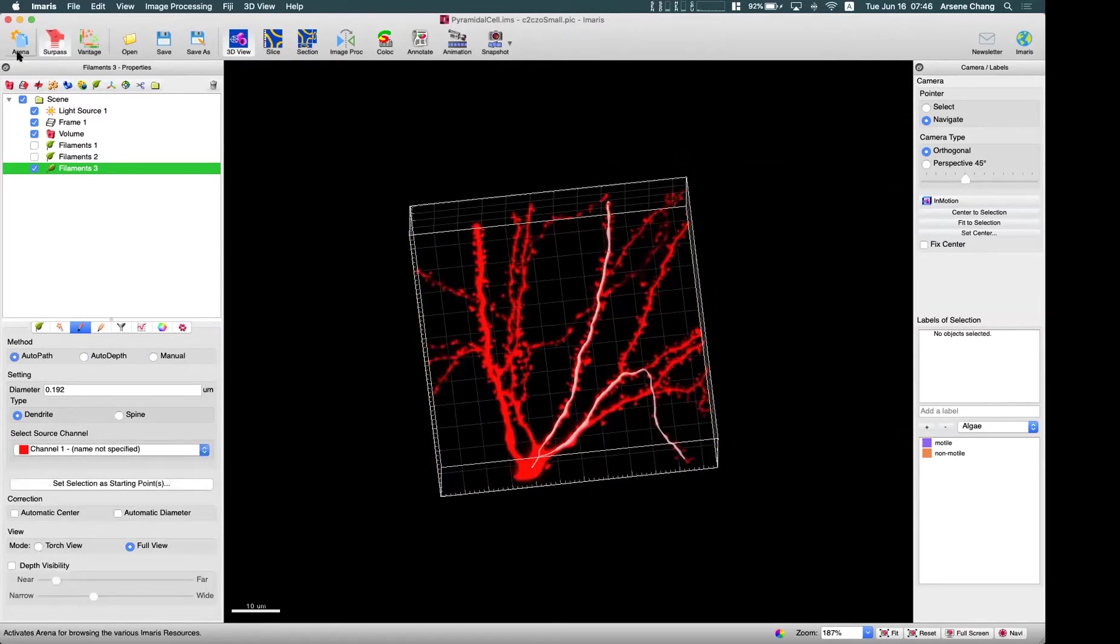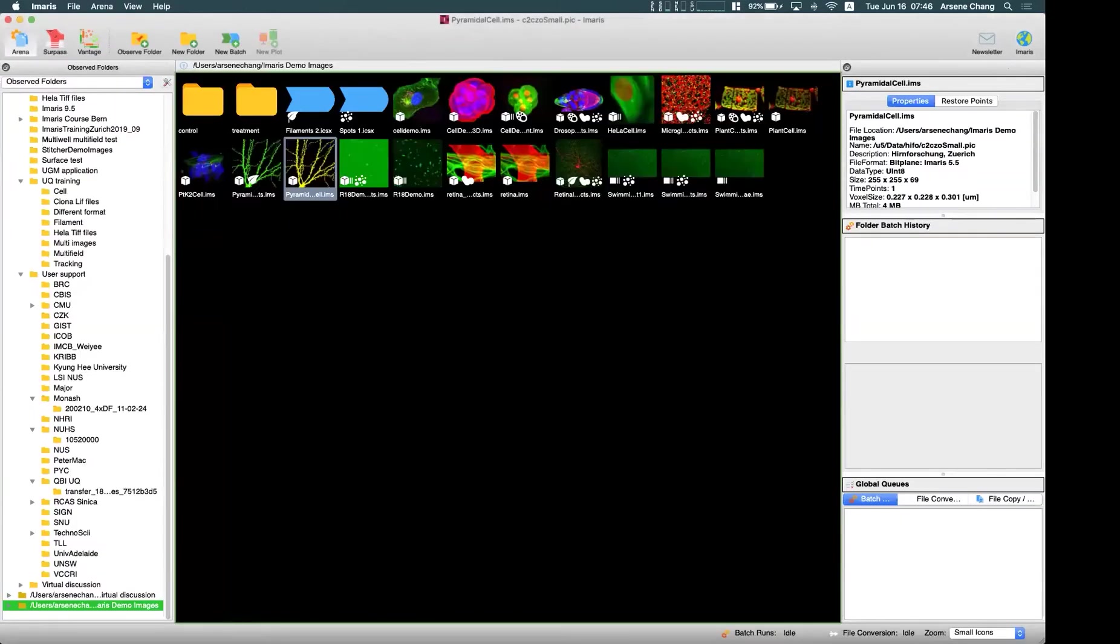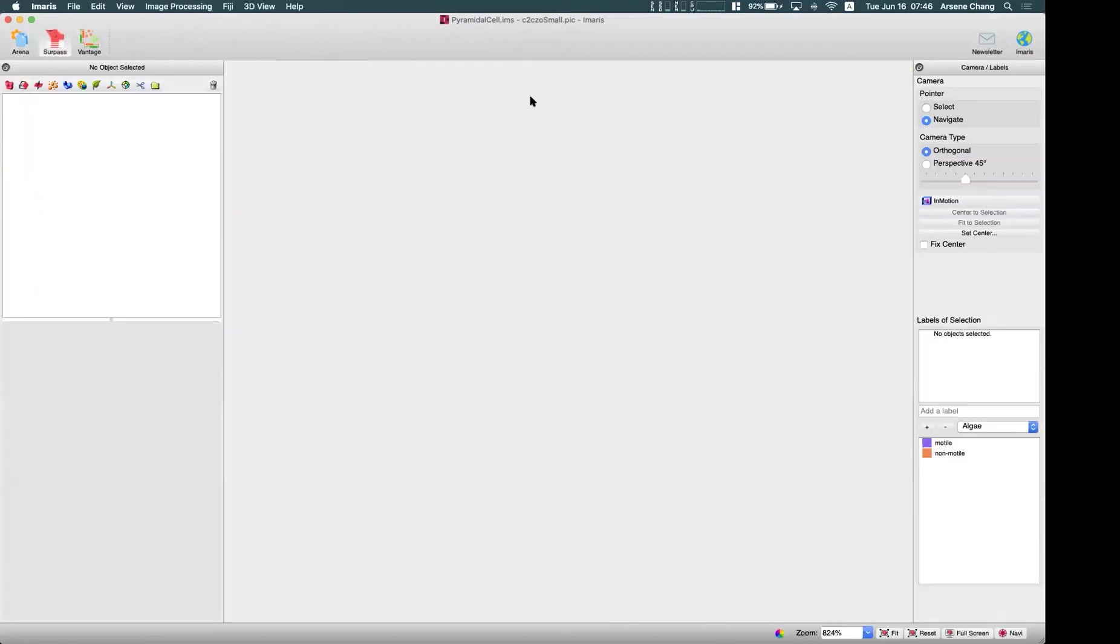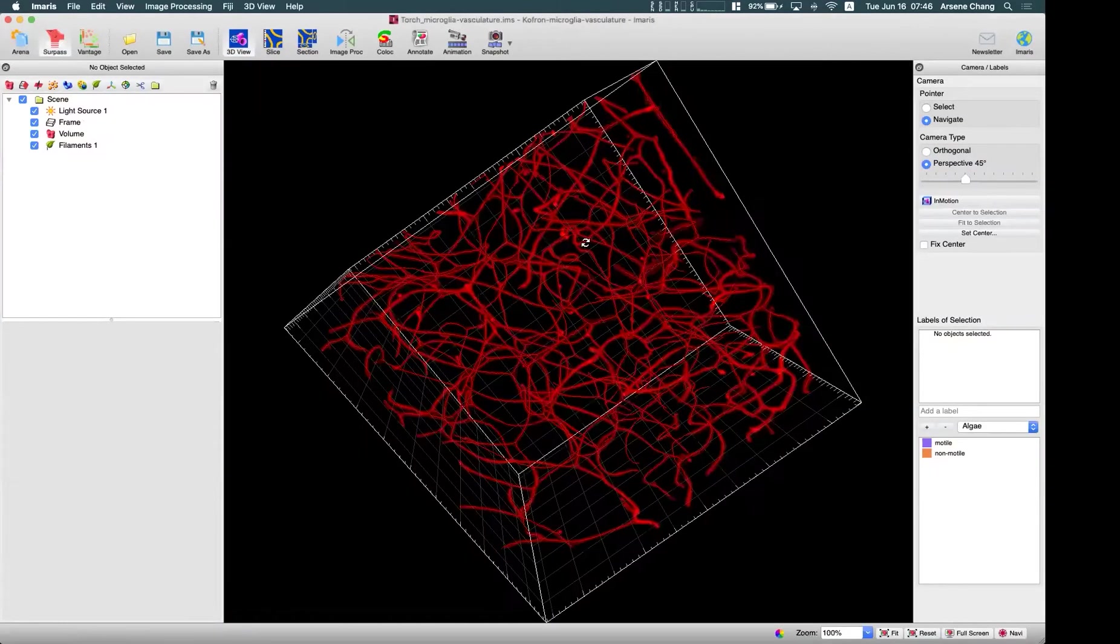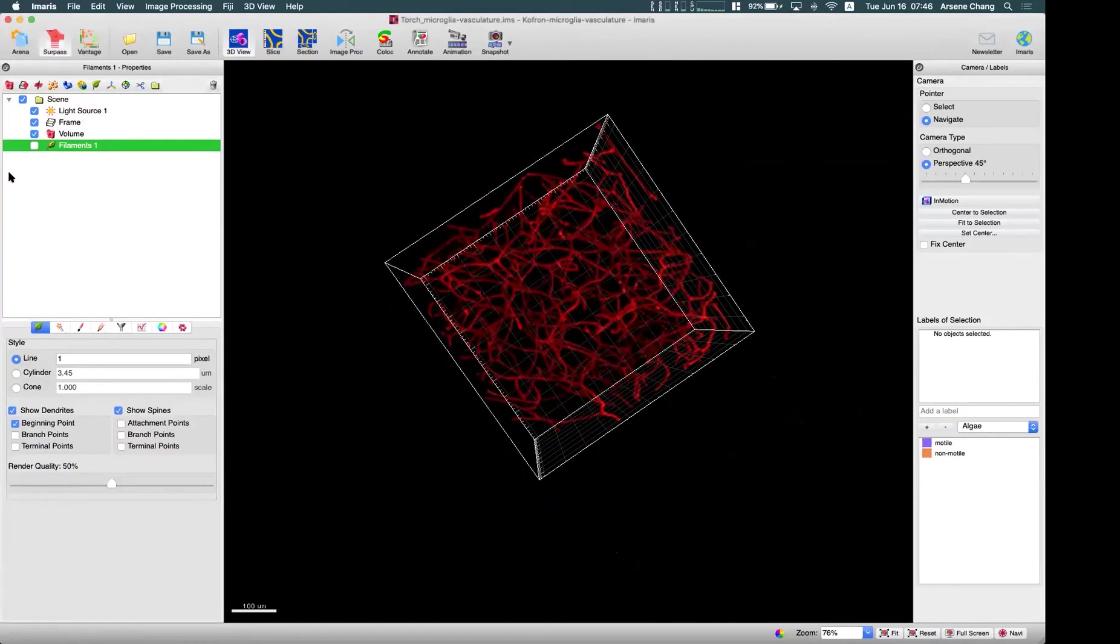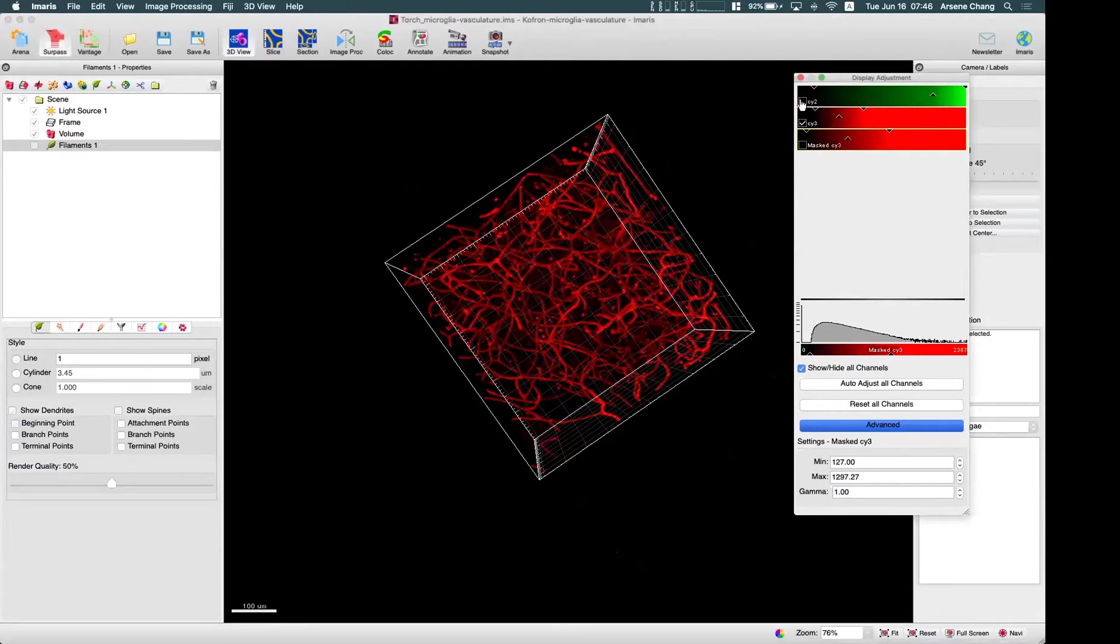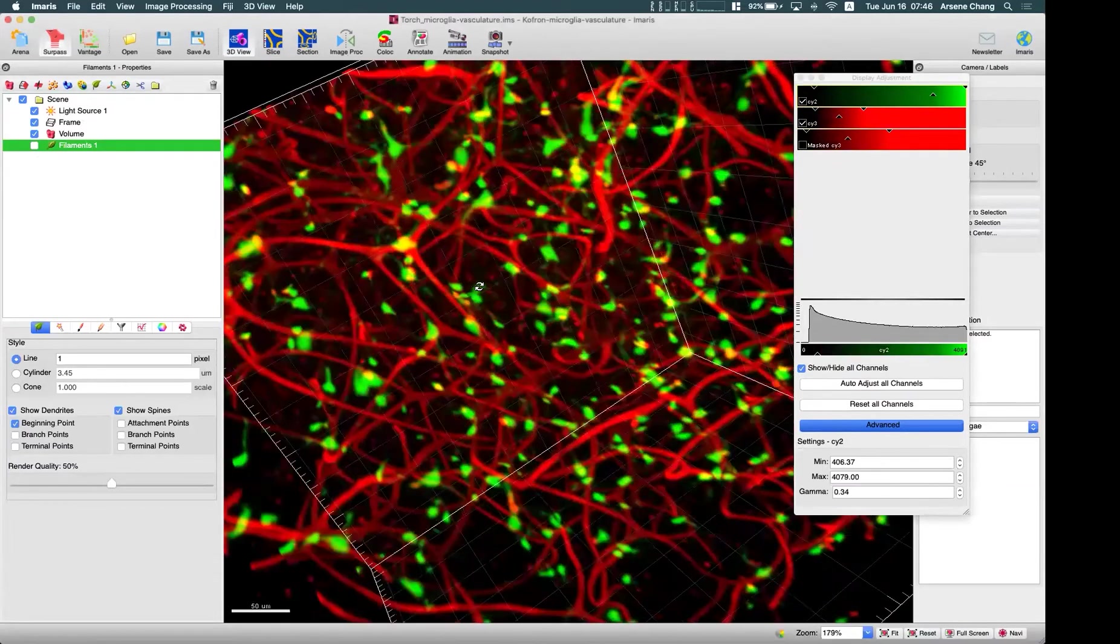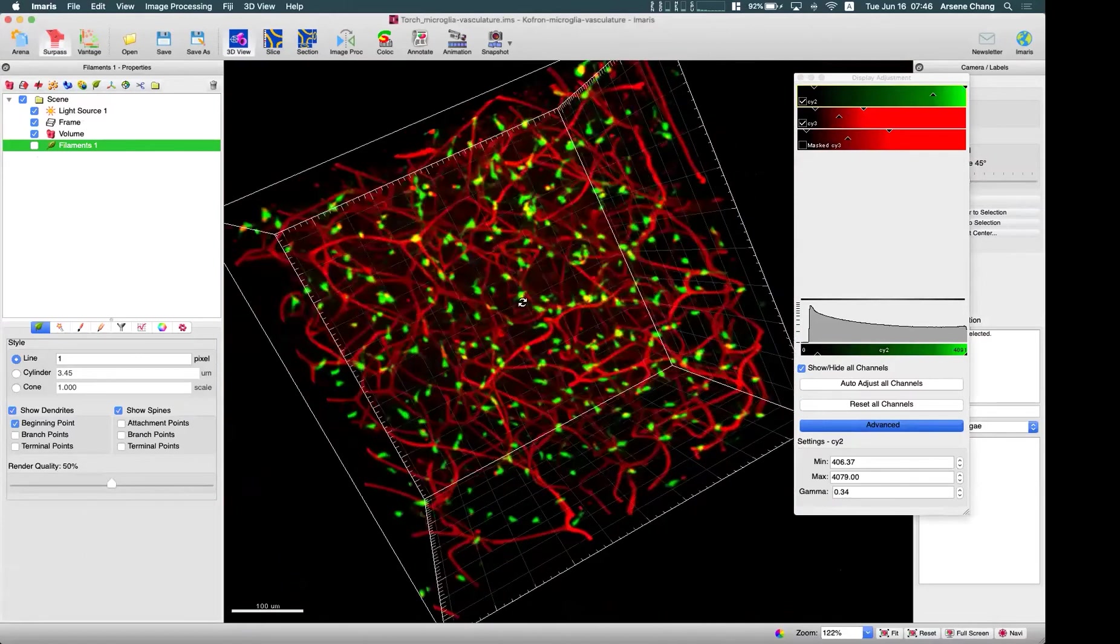Okay, so now I'm going to switch to the threshold method. For the threshold method, usually we can use it on this kind of samples. So you can see this is the vascular structure, we enable the original channel like this. So this vascular structure, if you want to calculate the total length, as well as how many branch points,